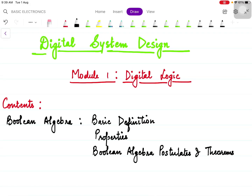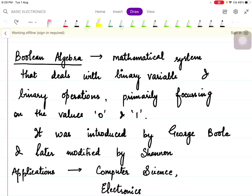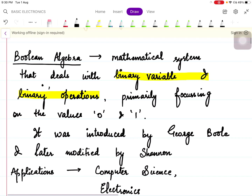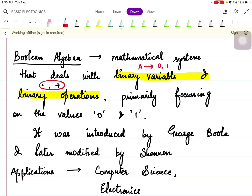The basic definition of Boolean algebra is that it is a mathematical system which deals with binary variables and binary operations. Binary means two, and a variable which can have only two values — either zero or one — is called a binary variable. Binary operation means there are only two operations mainly focused here: the AND operation (dot) and the OR/plus operation.